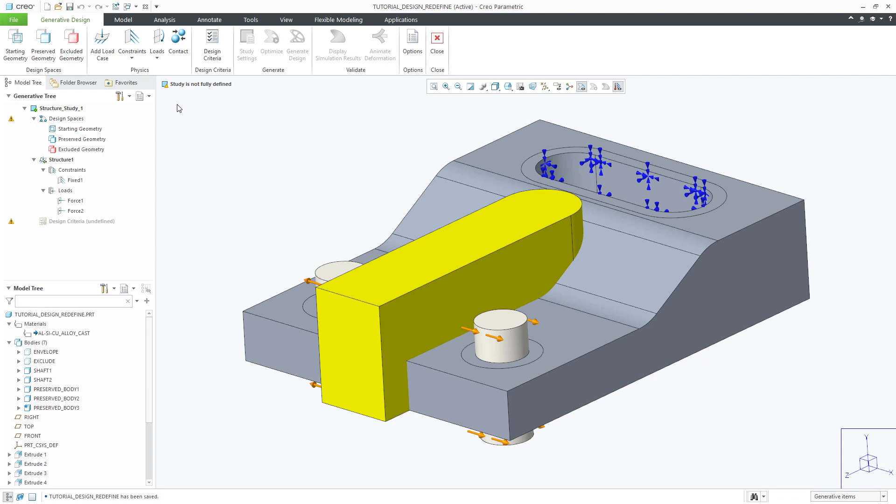The first step in the optimization is to define the design space for the optimization study. The starting geometry represents the volume for which the geometry will be created within.